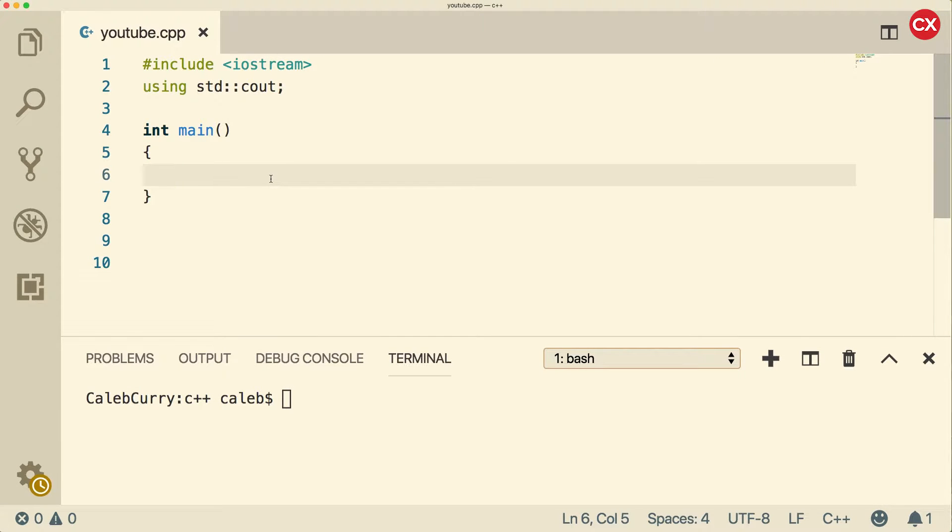Hey, what's going on everybody? In this video we're going to be talking about the integral data types. It's going to be lots of fun.